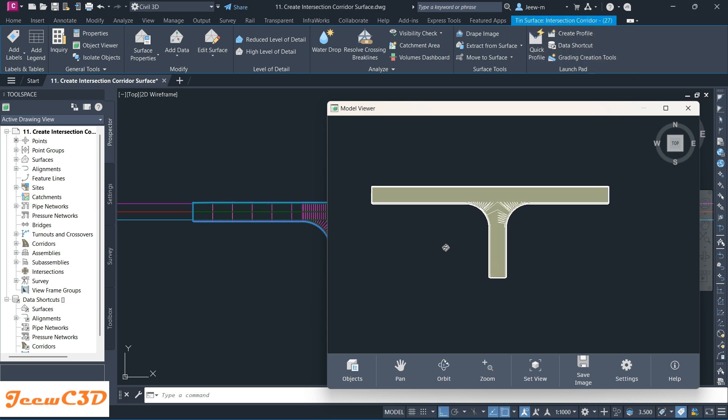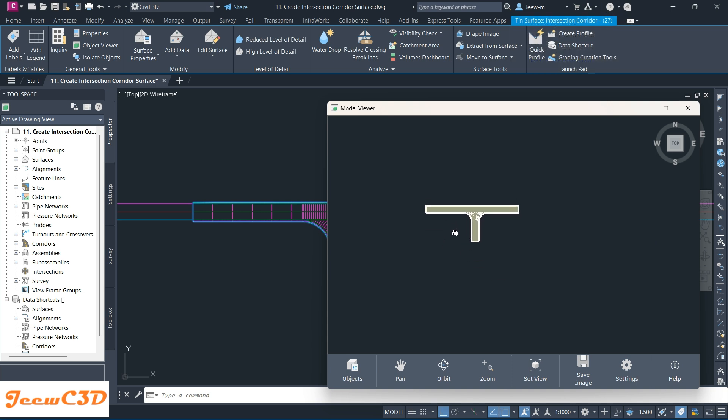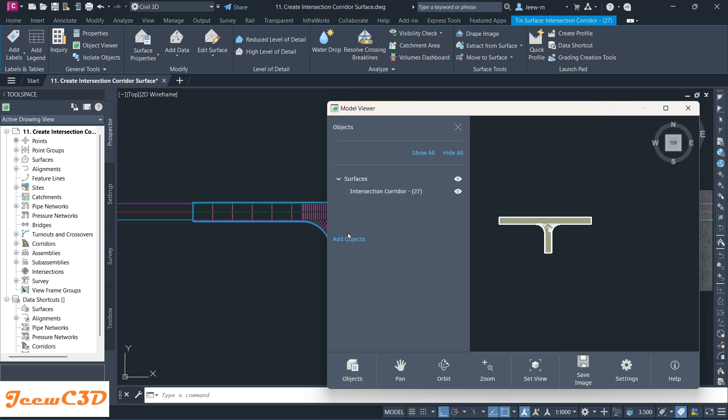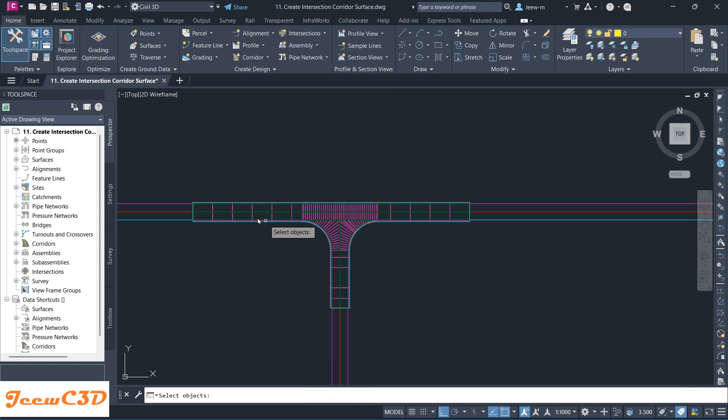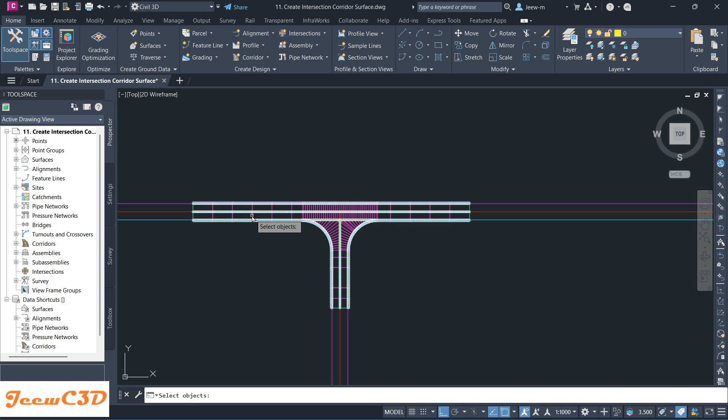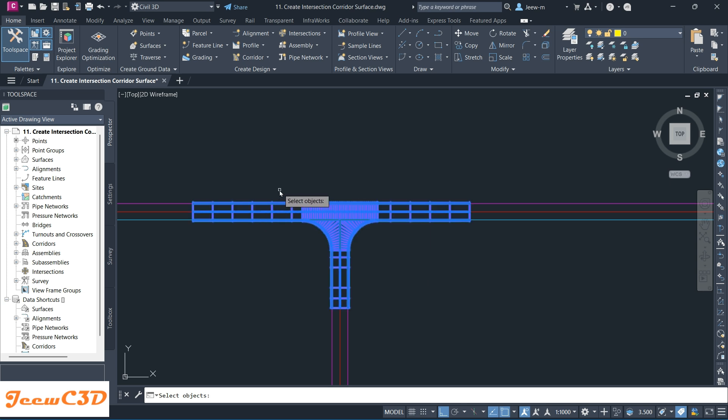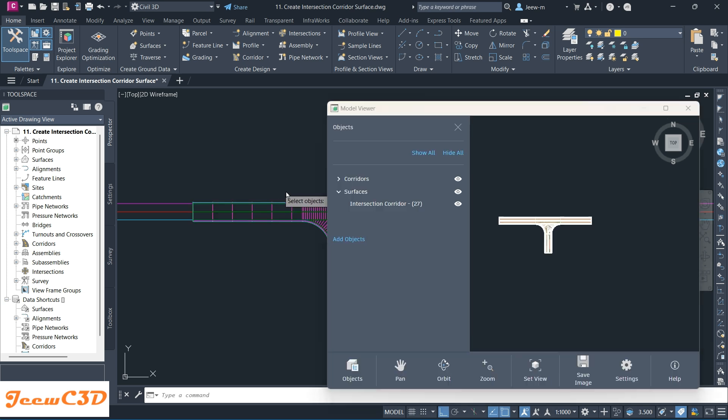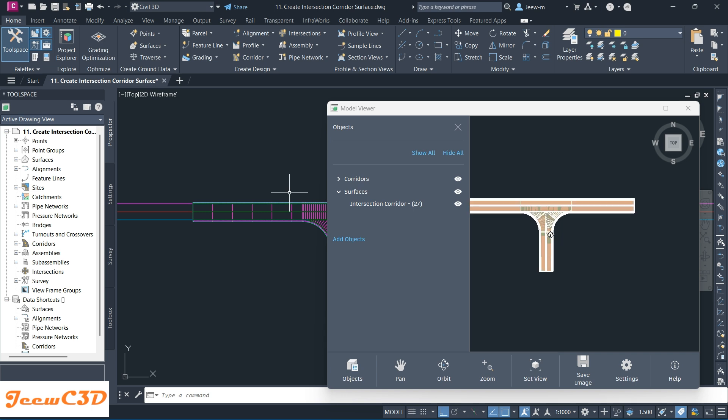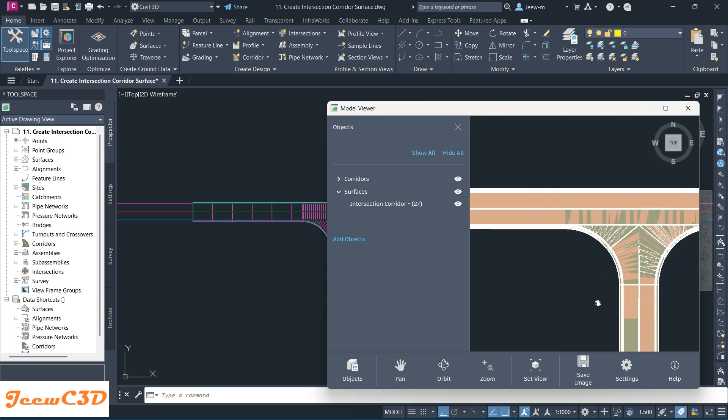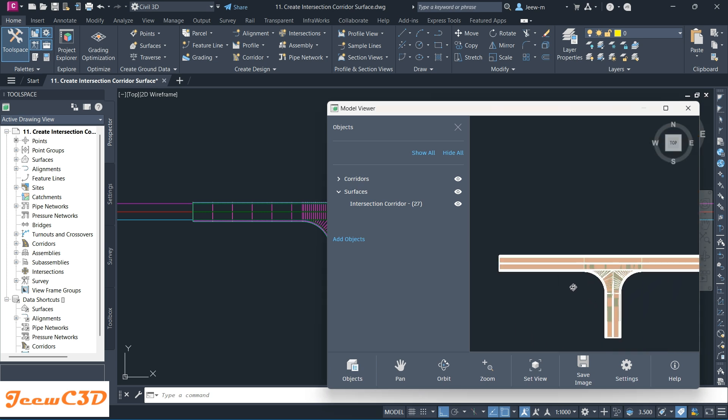Through here you can add more objects. If I want to add my corridor here, I select Add Objects and select the corridor, then right-click. My corridor now gets added.